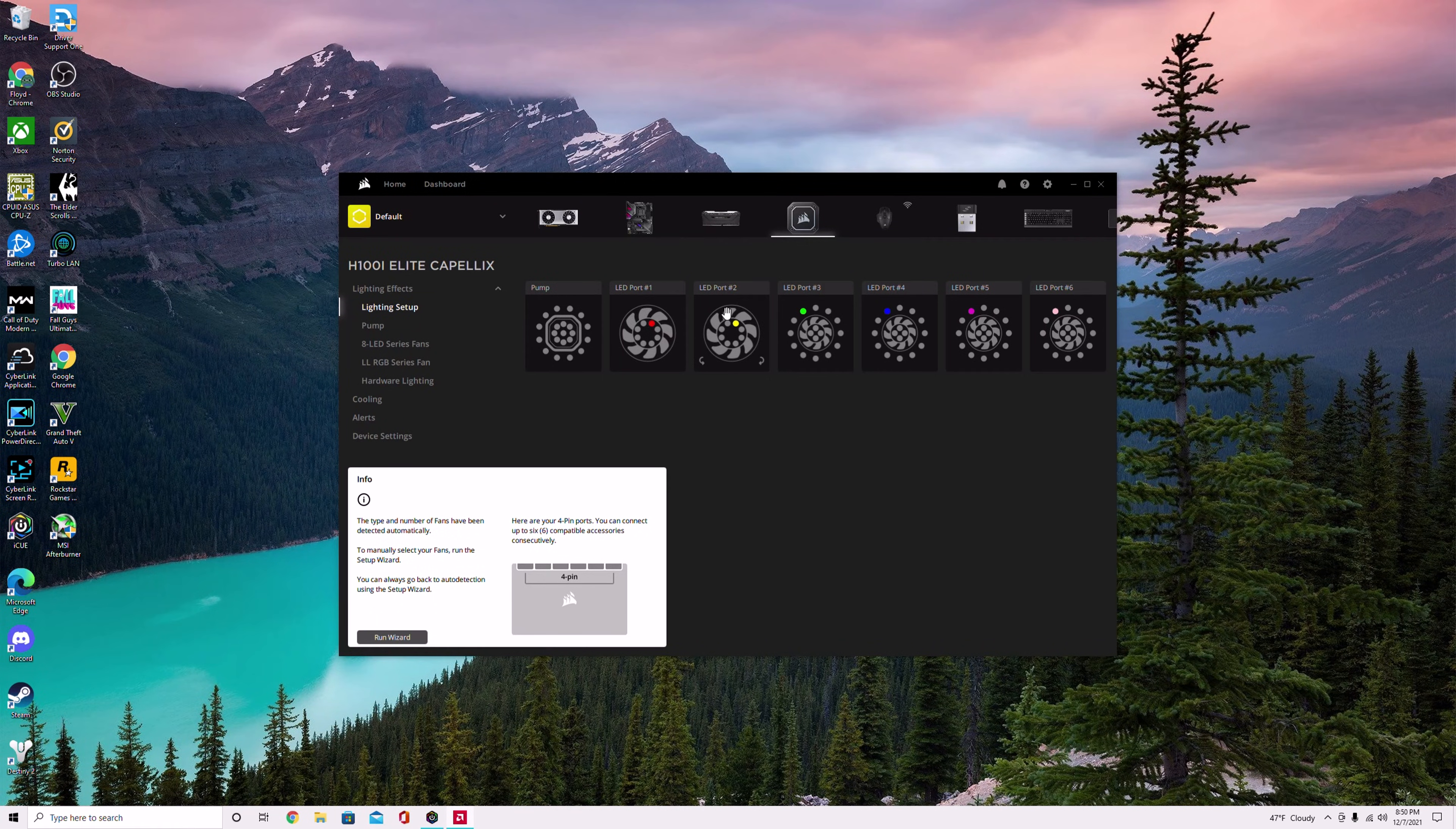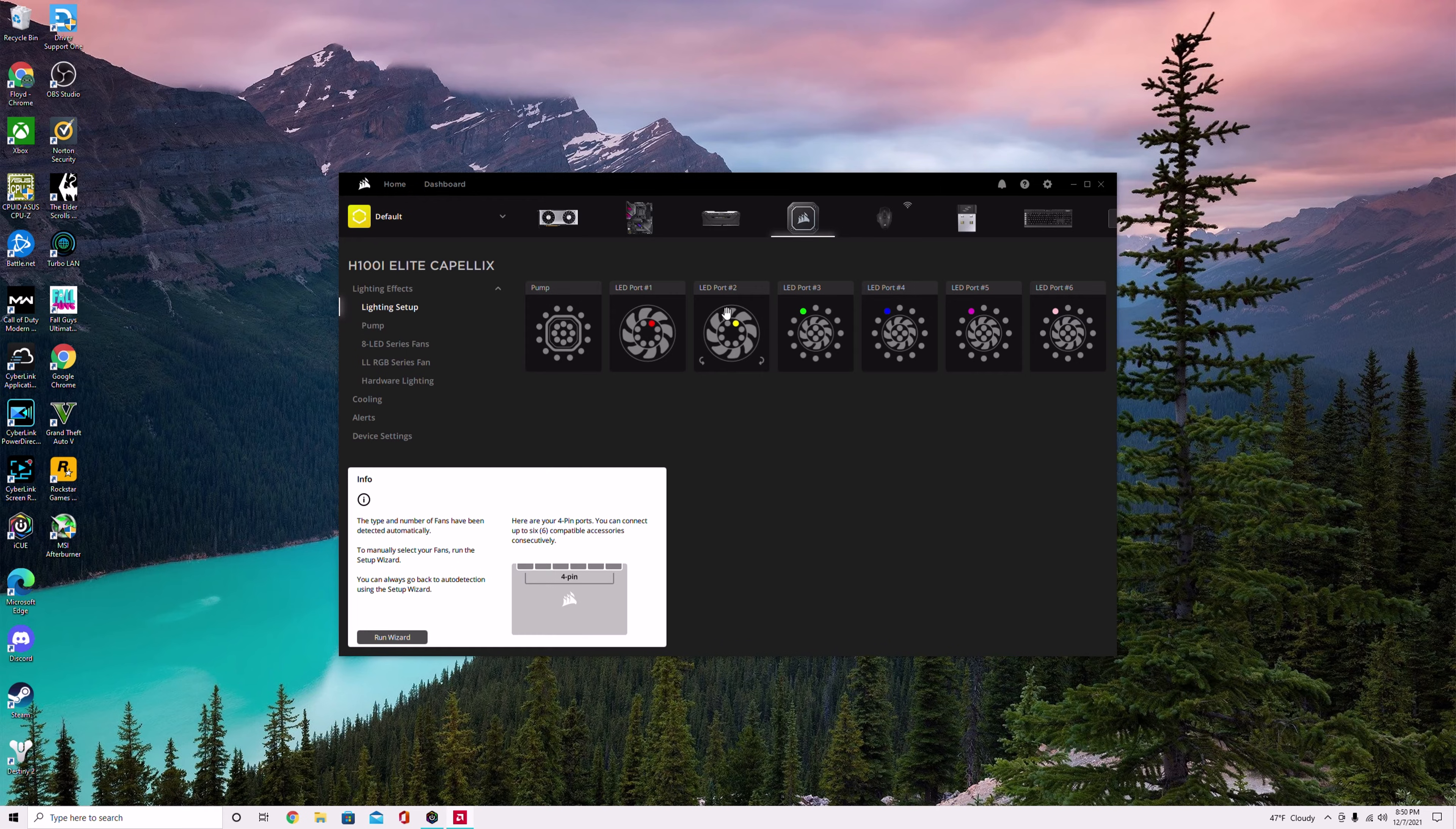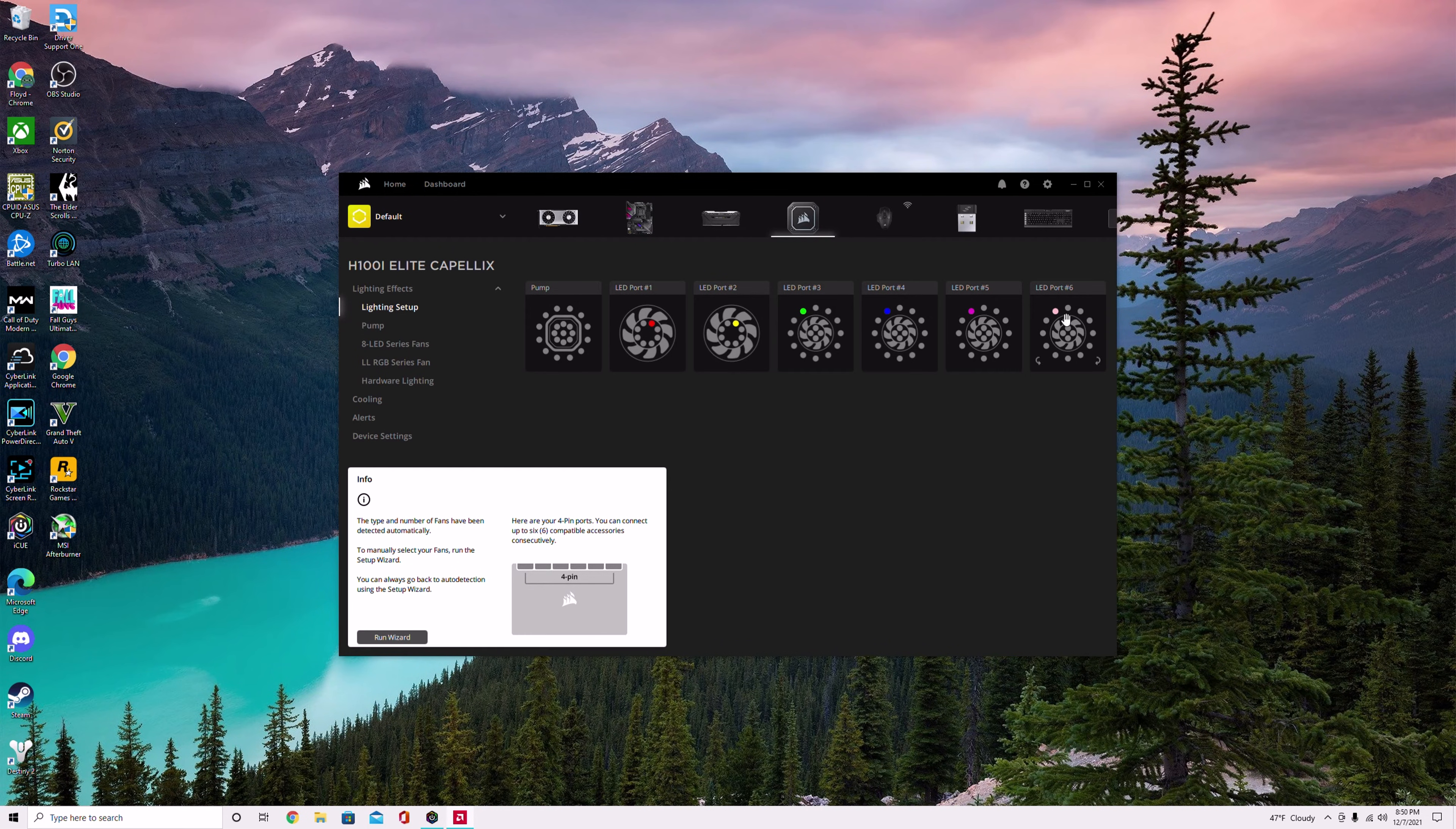Hey what's up guys, this is Floyd with Floyd's Tech Reviews. This video is made for people who are having problems with the LED lights on a Corsair system.